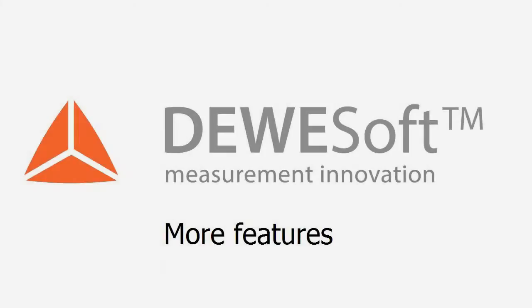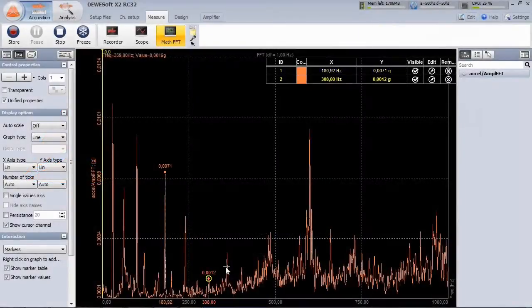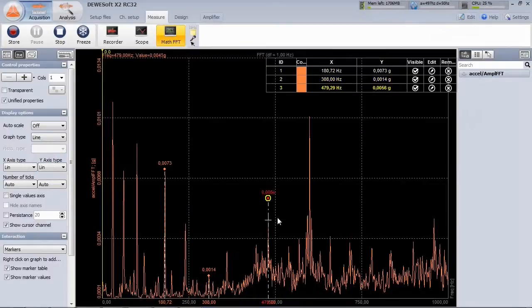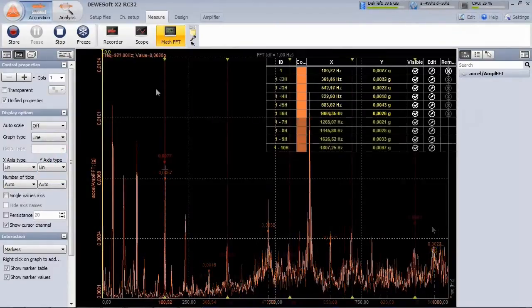But there are many more features included. Of course, the FFT analyzer also works live during measurement, with all the marker functionality.